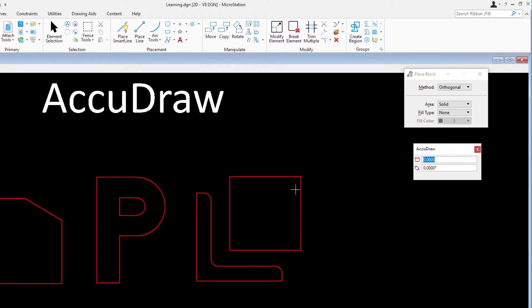Next, we'll create a rotated block. With Place Block still active, change the tool's method from Orthogonal to Rotated.